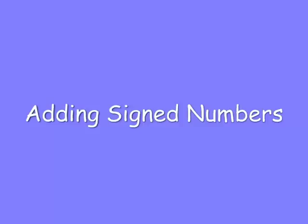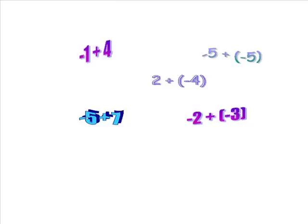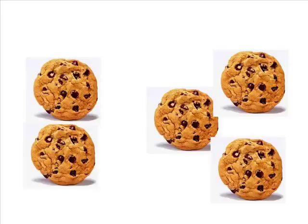Adding signed numbers. Do you know how to add positive and negative numbers? You might have learned how to add positive numbers together when you were a child by using everyday objects. Two cookies plus three cookies makes a total of five cookies.